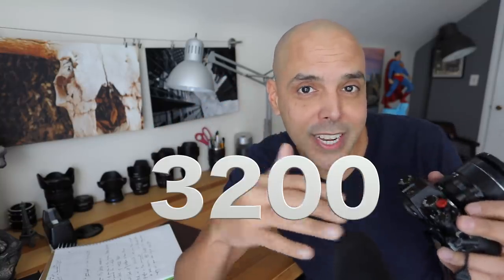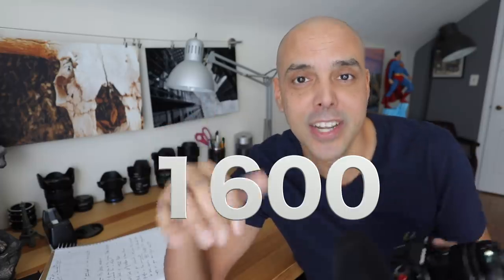I found that anything below 6,400, like 3,200, 1,600, the camera does pretty okay.